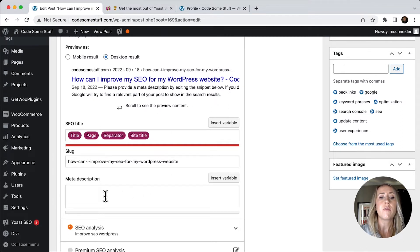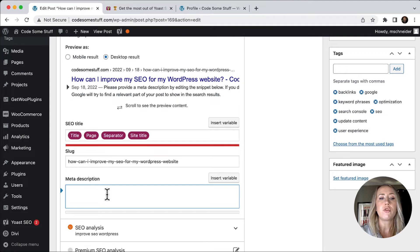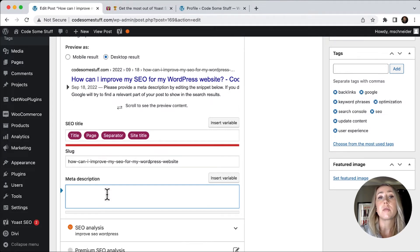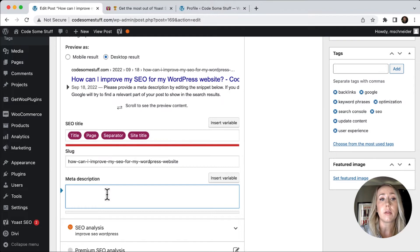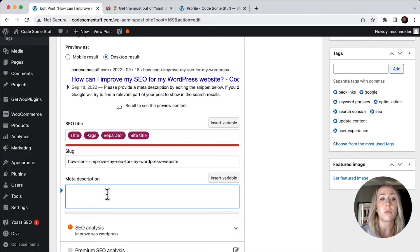because right now it's just pulling in some dummy copy. So if I want to put in a description, all I need to do is type this in the box, and then I will be able to see it in the preview update for what it's going to look like when this comes up in search results.